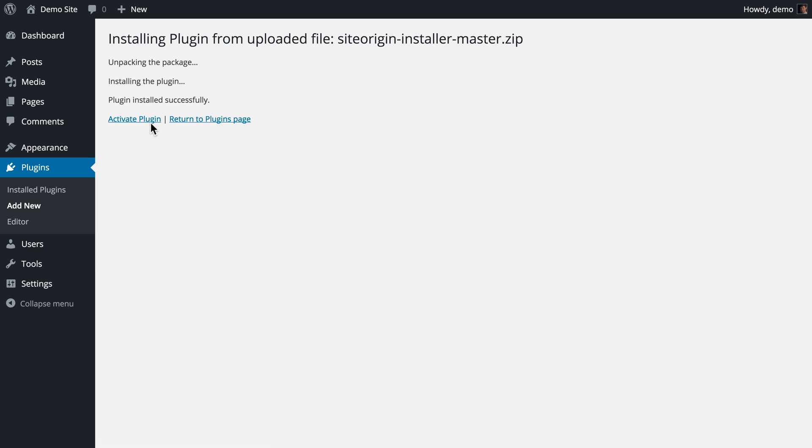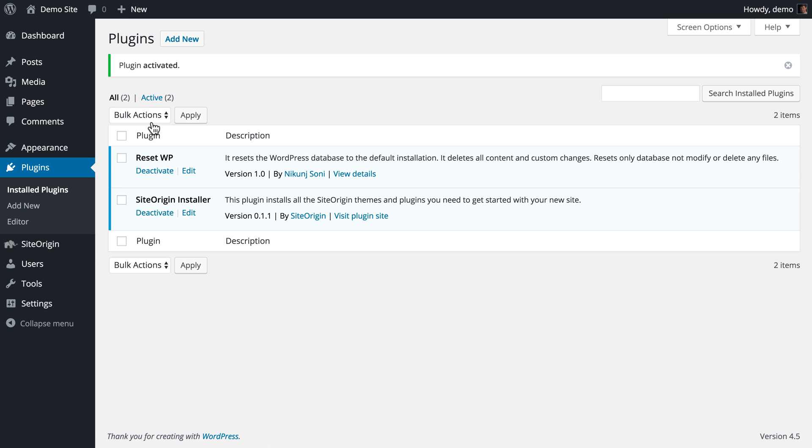Once installed, activating the plugin will add a SiteOrigin button to the WordPress sidebar with options for installing additional SiteOrigin plugins and themes.